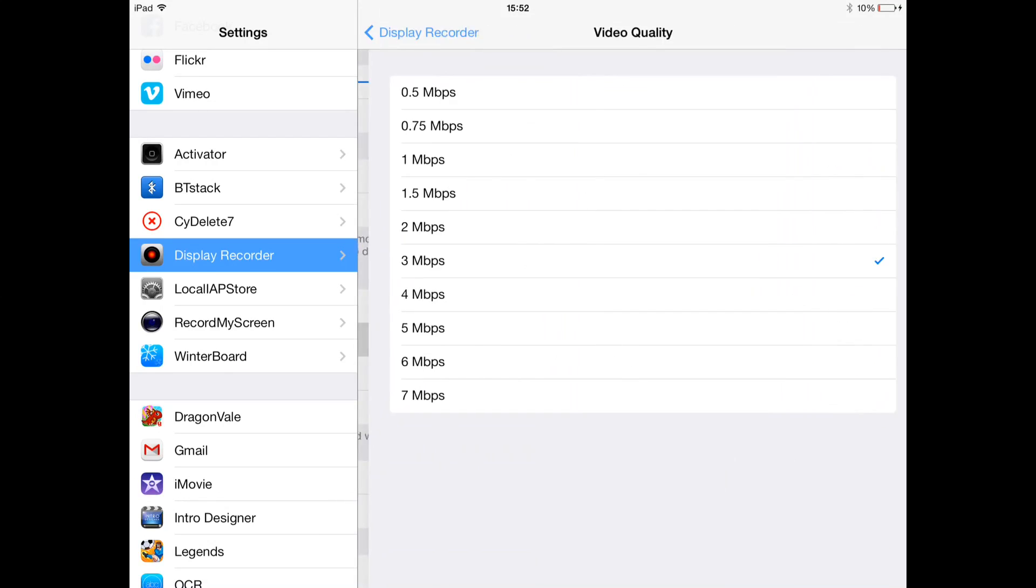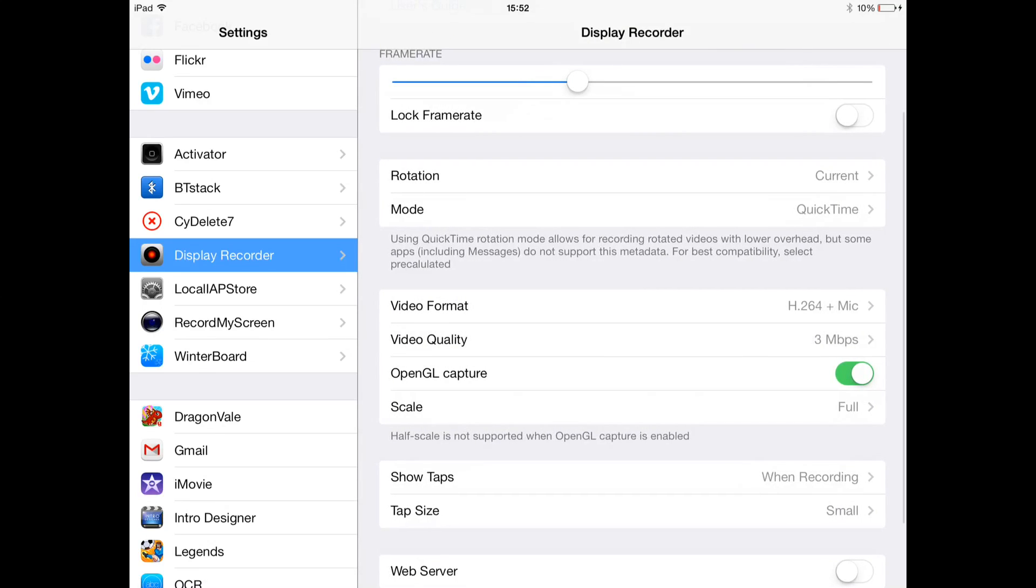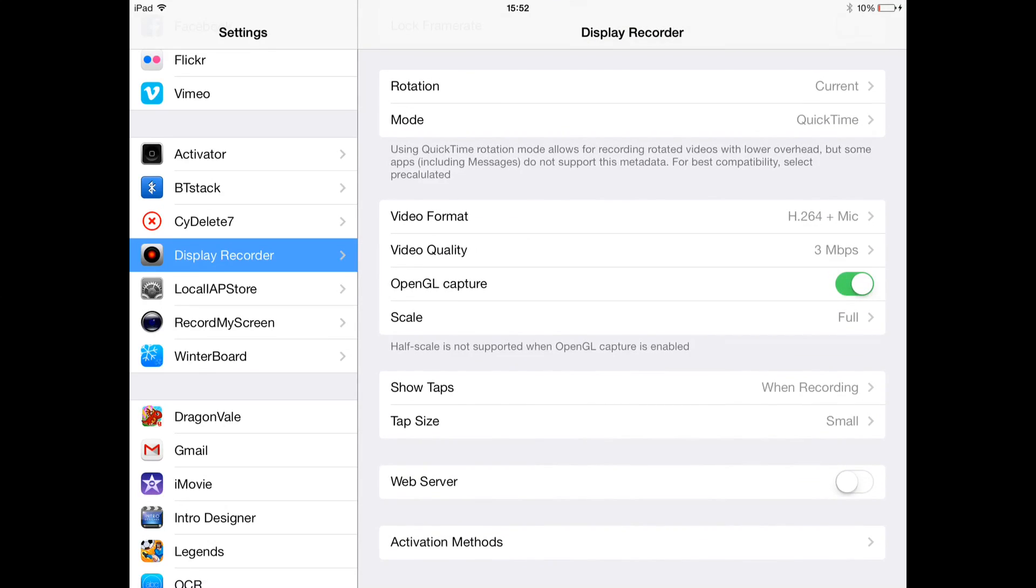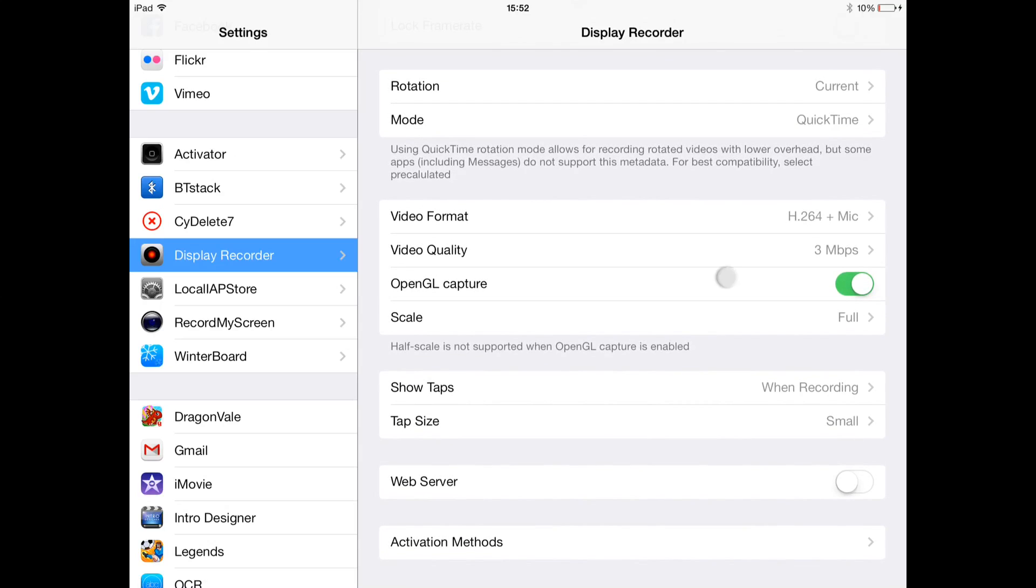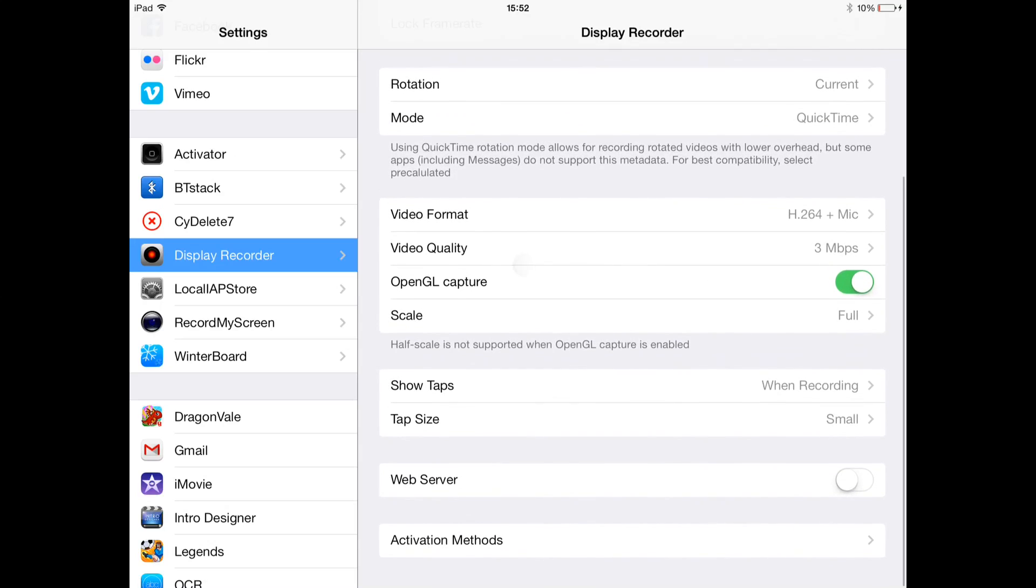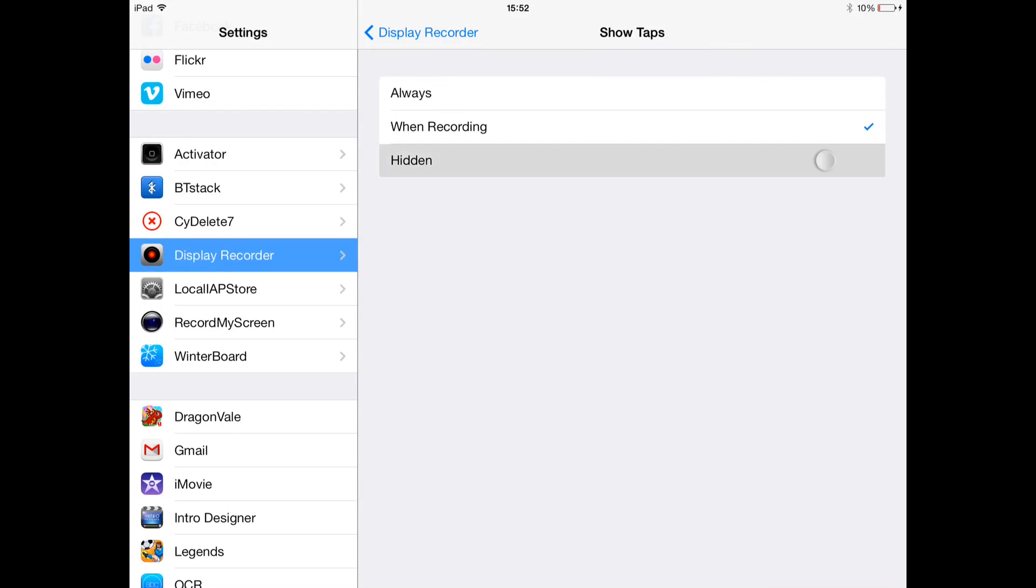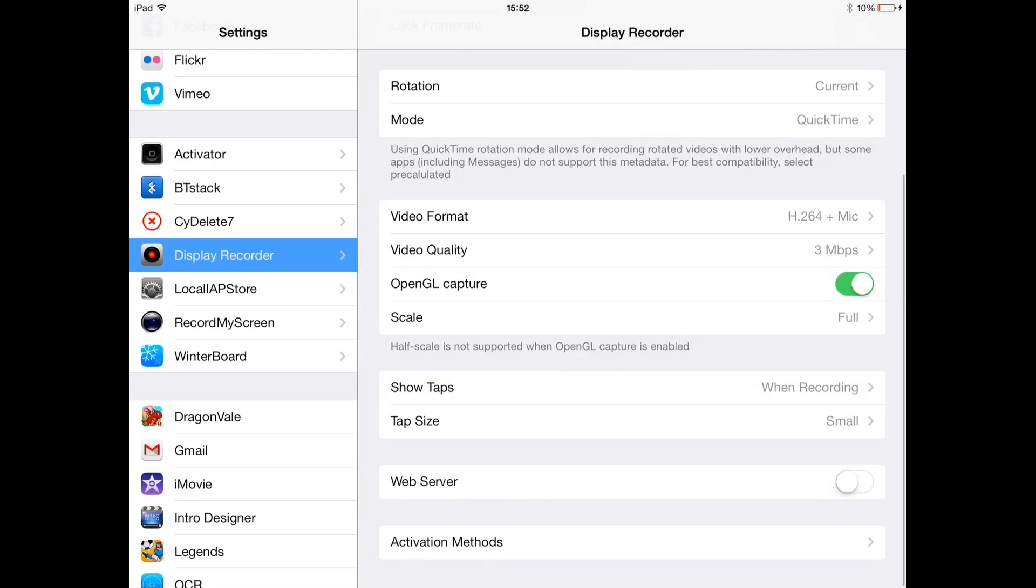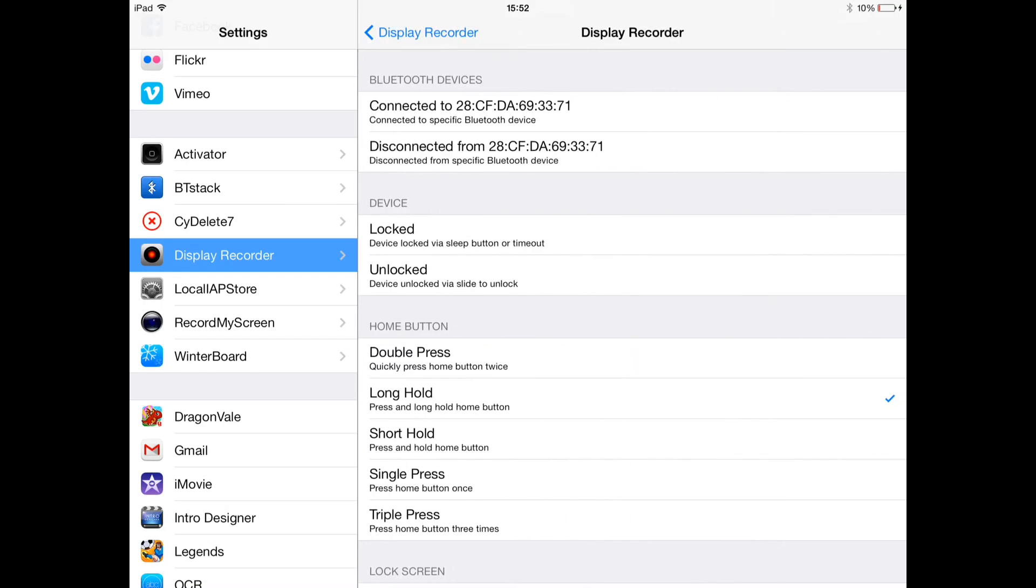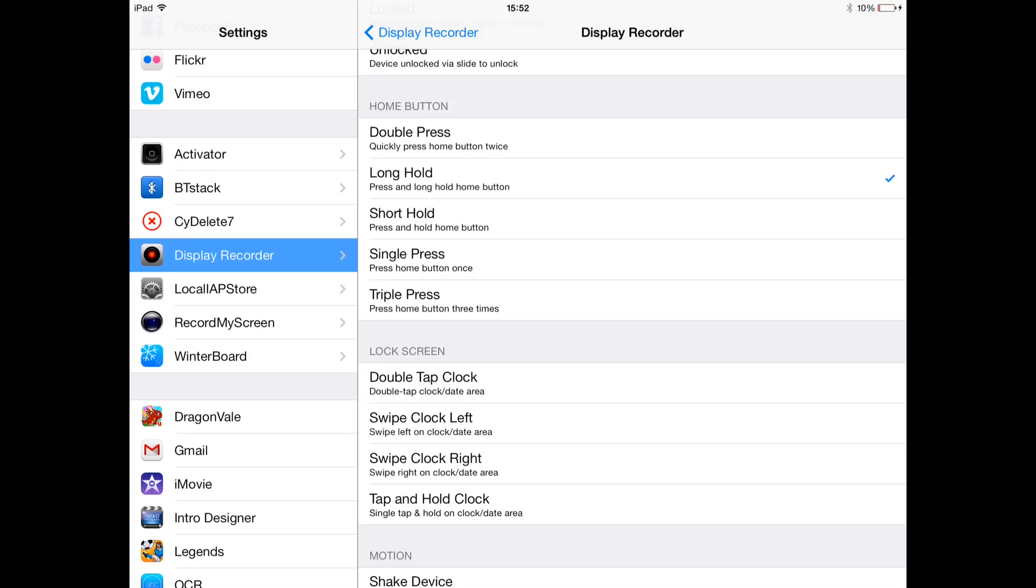That's just like quality of video. I'm not sure what these two are. I think the OpenGL capture is so you can do Minecraft Pocket Edition, things like that. Show taps, yeah these, the white dots. Like if I put them hidden you can't see them anymore. So when I'm recording I keep them on just so you can see what I'm tapping on. The rest, the activation method, I've got mine on long hold of the home button.